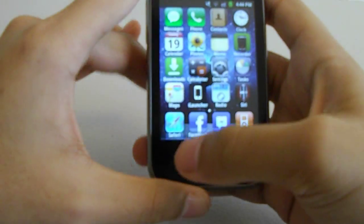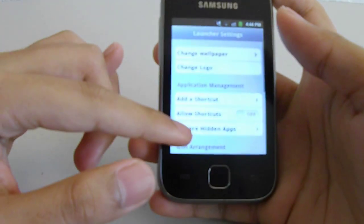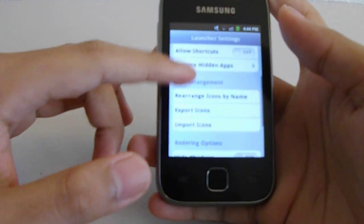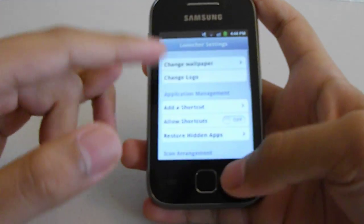Here are the settings for iLauncher — it looks similar to iOS.